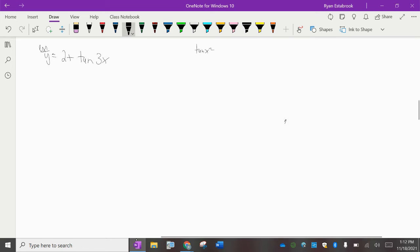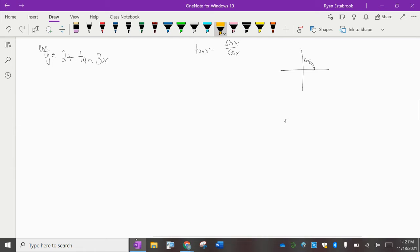Tangent is sine over cosine. To get the asymptotes, we want to know what makes the denominator zero — what makes cosine equal to zero. On the unit circle, the first place where cosine equals zero is at pi over 2. So we set the inside expression, 3x, equal to pi over 2 to find the first vertical asymptote. Divide both sides by 3 and we get x equals pi over 6. That is our first vertical asymptote.